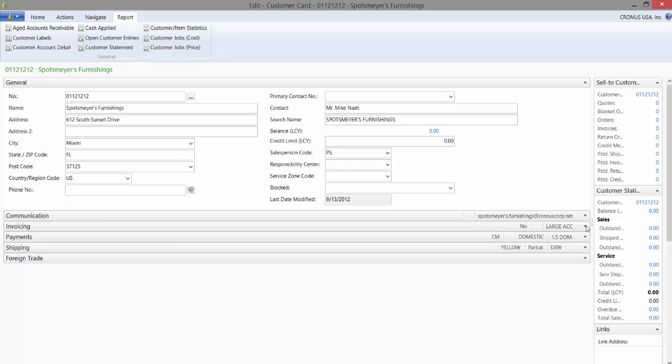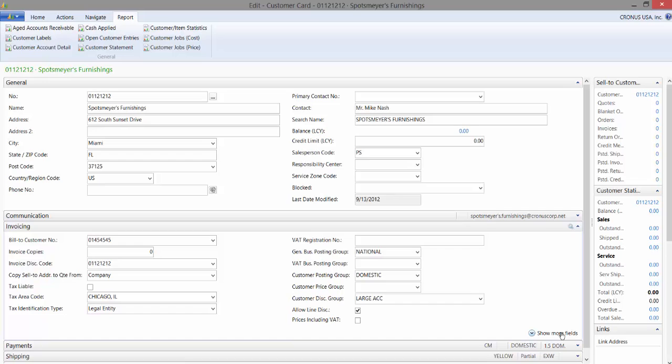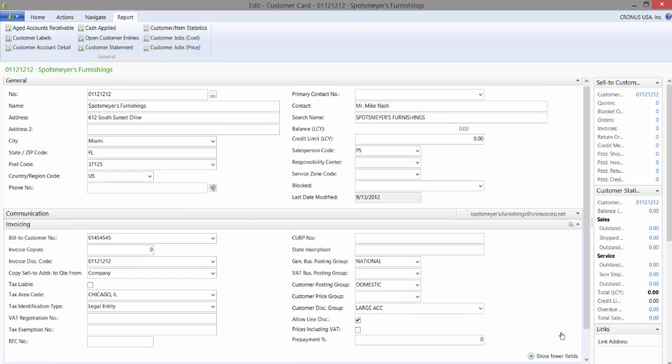Those are called promoted. The fields that are visible when it's expanded are called standard, and the fields that become visible when you click on show more fields are called additional.